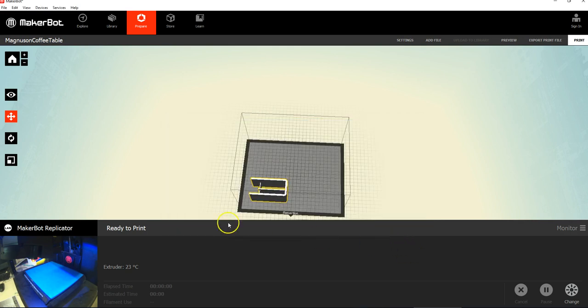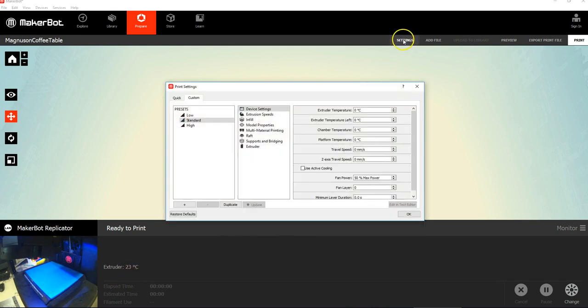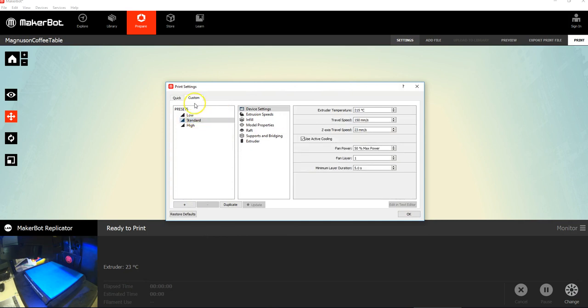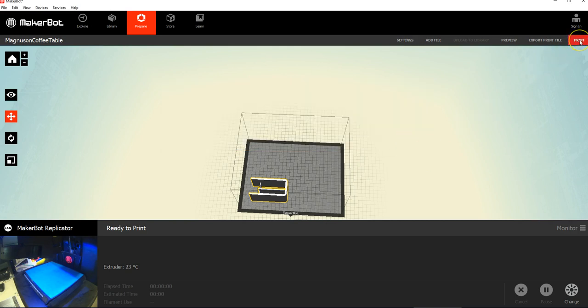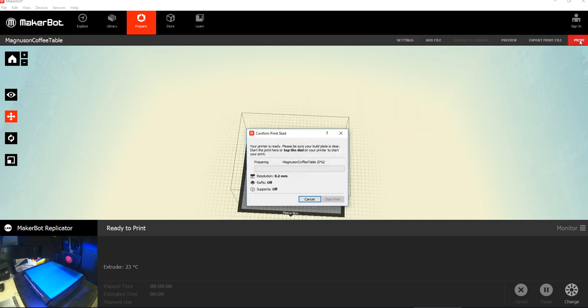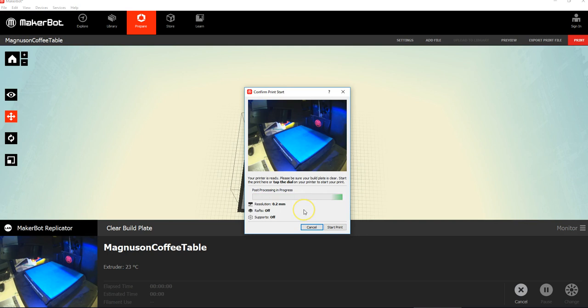So, basically, the build plate's clear. I'm connected remotely. I've gone to settings, and I've made a decision about raft and support. I'm deciding no. And now, I hit print, and it's going to do its stuff. It'll tell me how long it will take. And the idea in this class is that you're going to get the printer for one day. And you're going to have a day to print your thing.